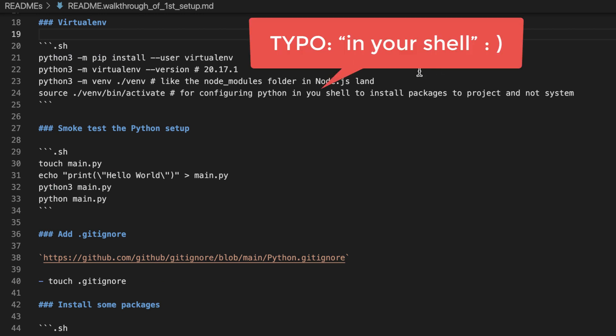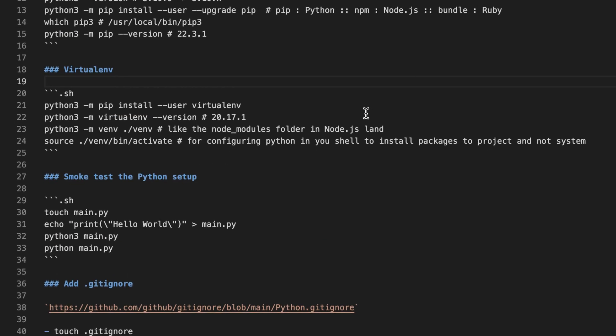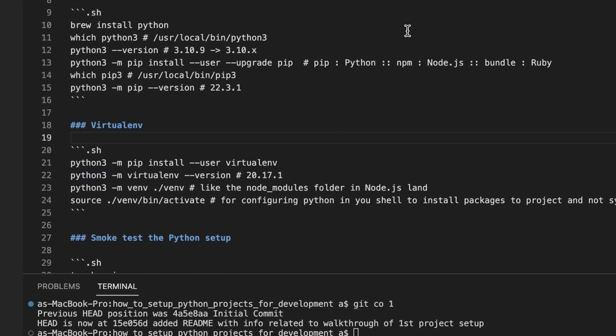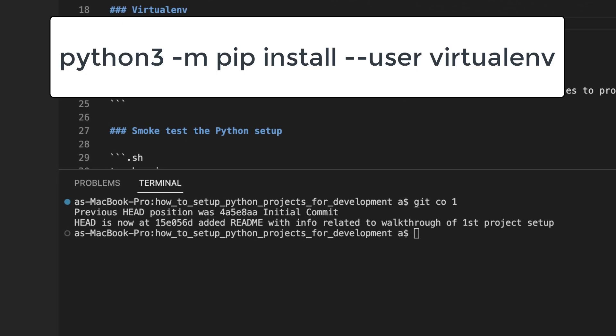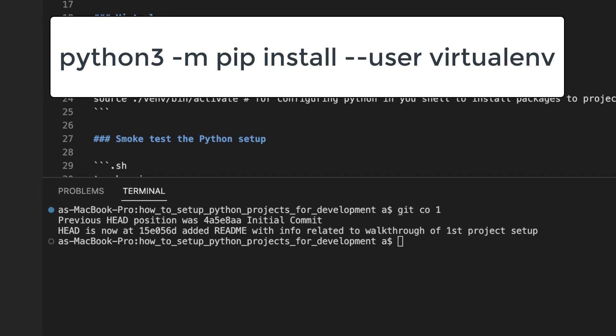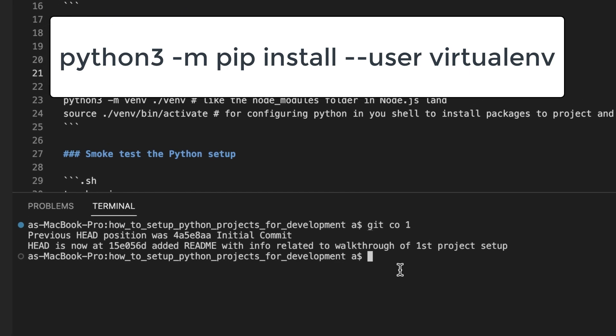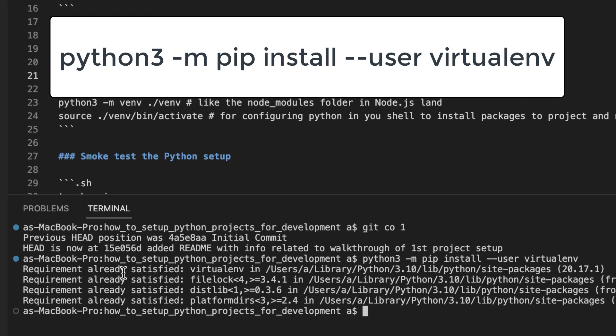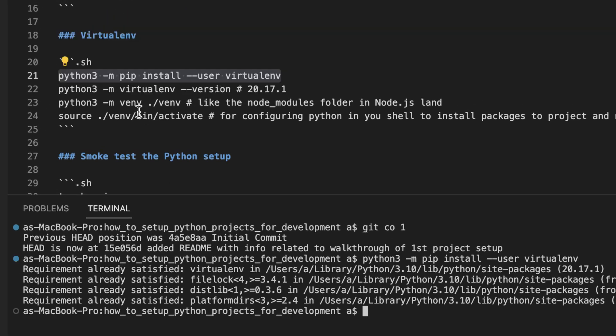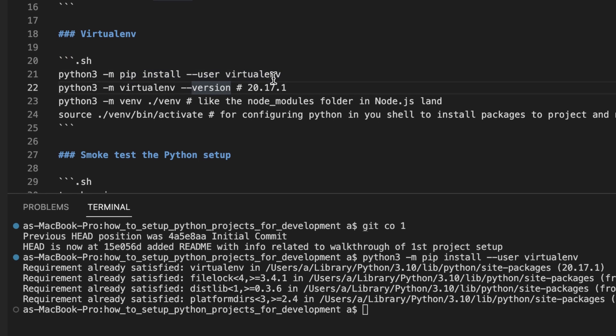We already have Python installed. We already have PIP installed. So let's install our first third-party package, virtualenv. I already have it installed. Let's verify the version.